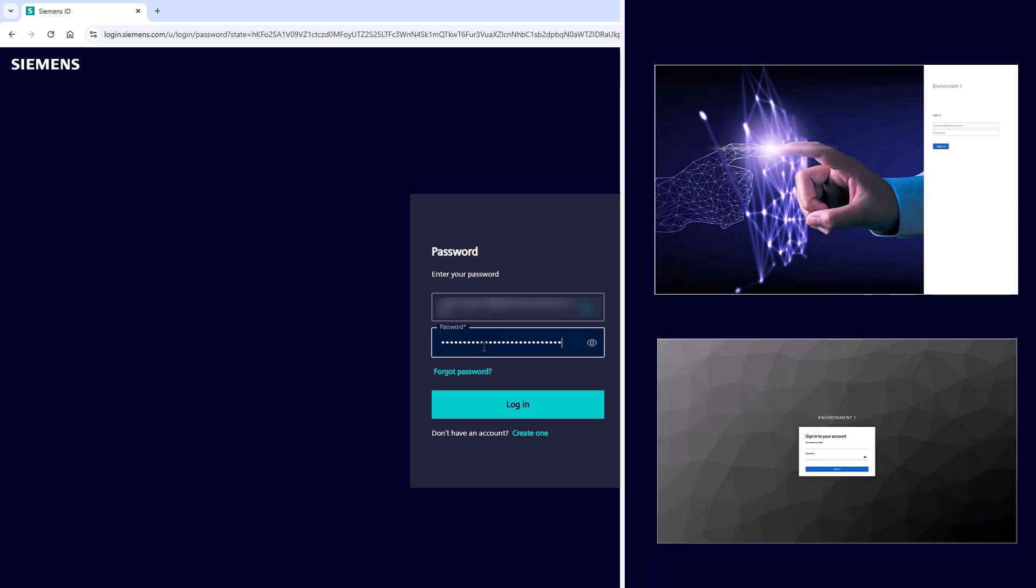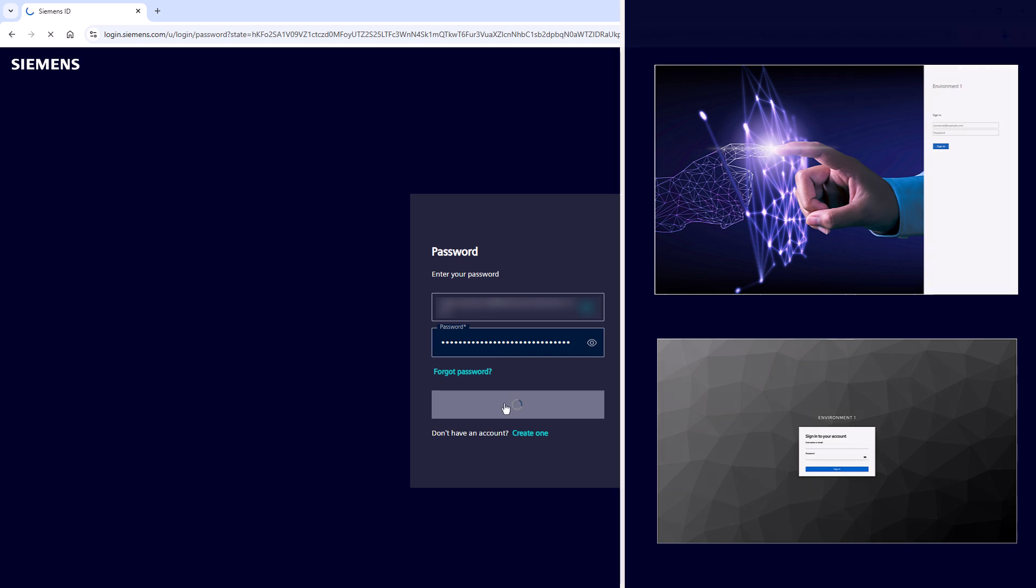In this case, the login window may look different depending on your identity provider.